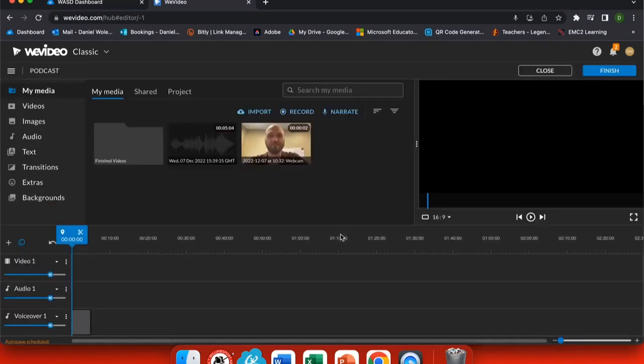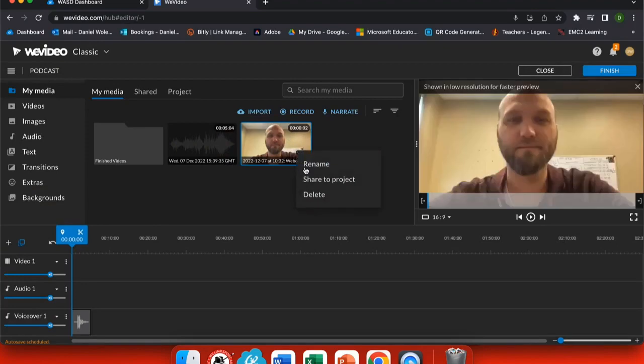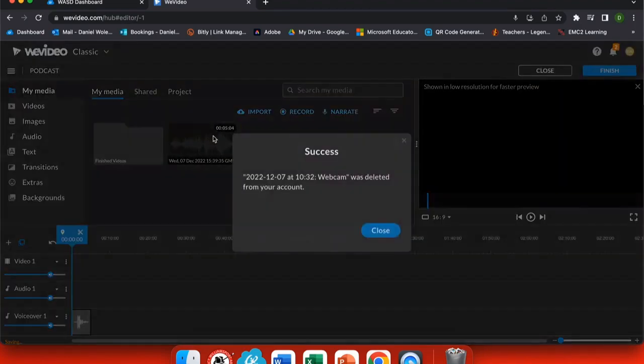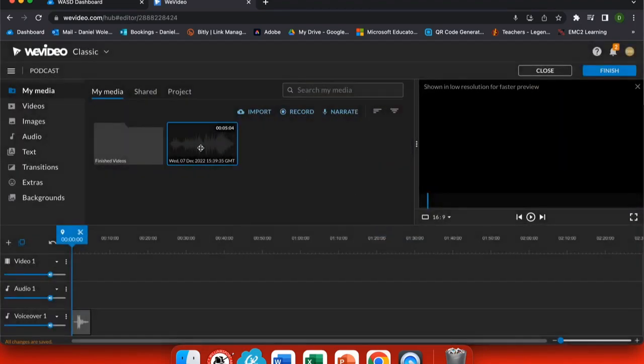The recording is automatically saved in your media and in your timeline. If you have a recording or media that you don't want, simply right-click and choose delete.